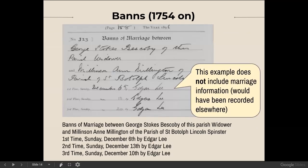Here's an example of a very simple banns record, which lists the names of the potential bride and groom, the parish where they're living, and the three dates on which the banns were called. Interestingly, this record of banns does not include any information as to whether the marriage took place or not. The marriage may have taken place or maybe it didn't. If it took place, it would have been recorded elsewhere. I have seen banns where the clergyman made a handwritten note about whether the marriage took place, but this example had nothing.